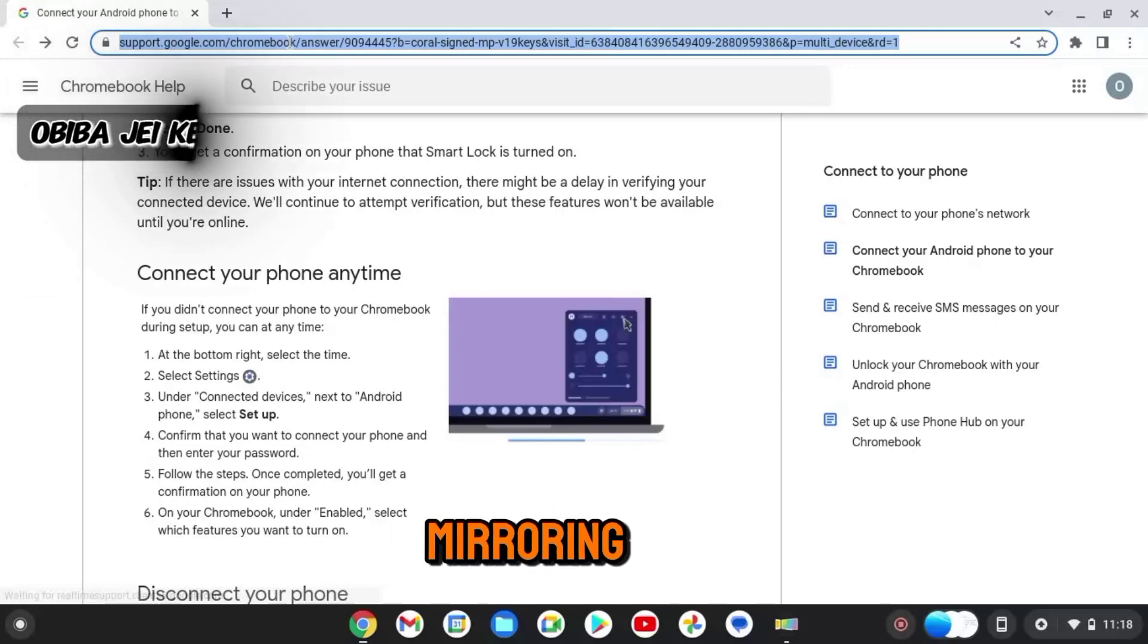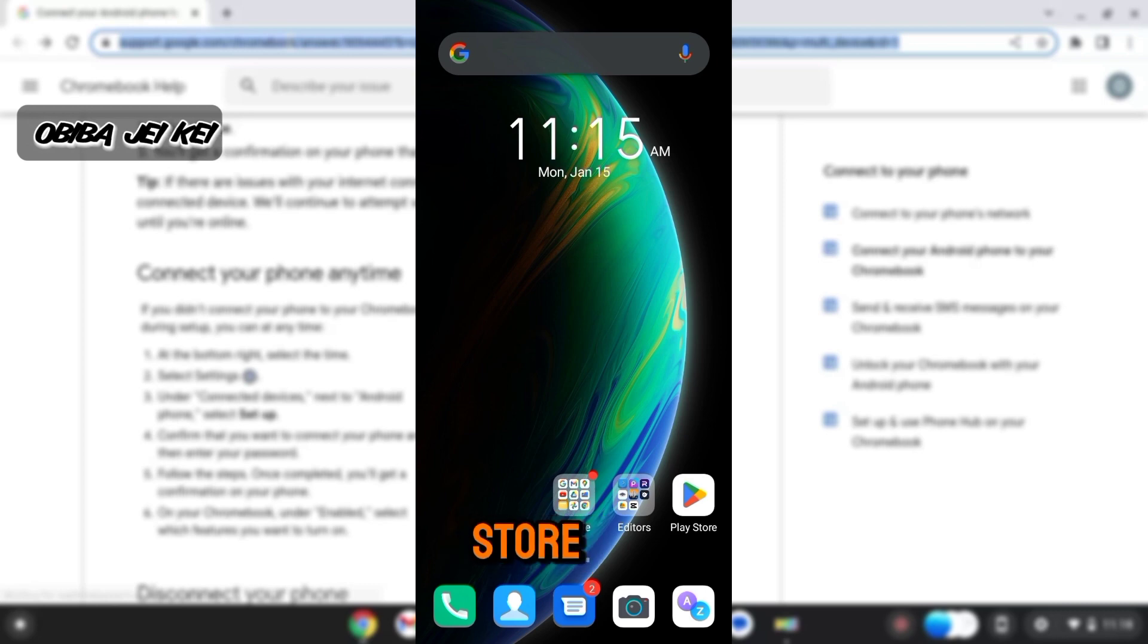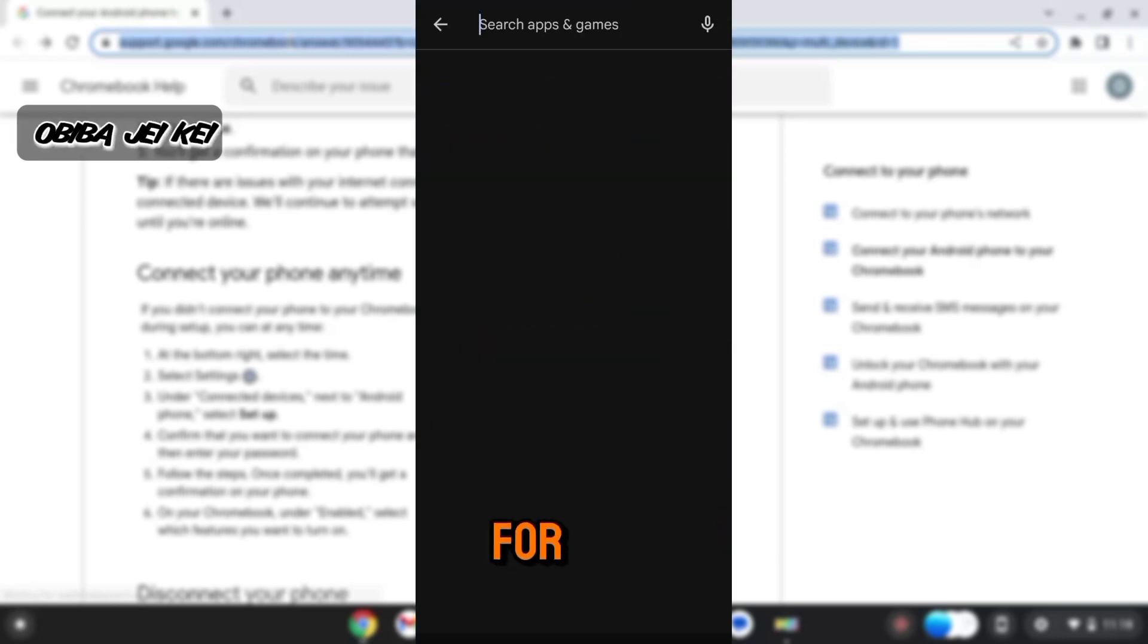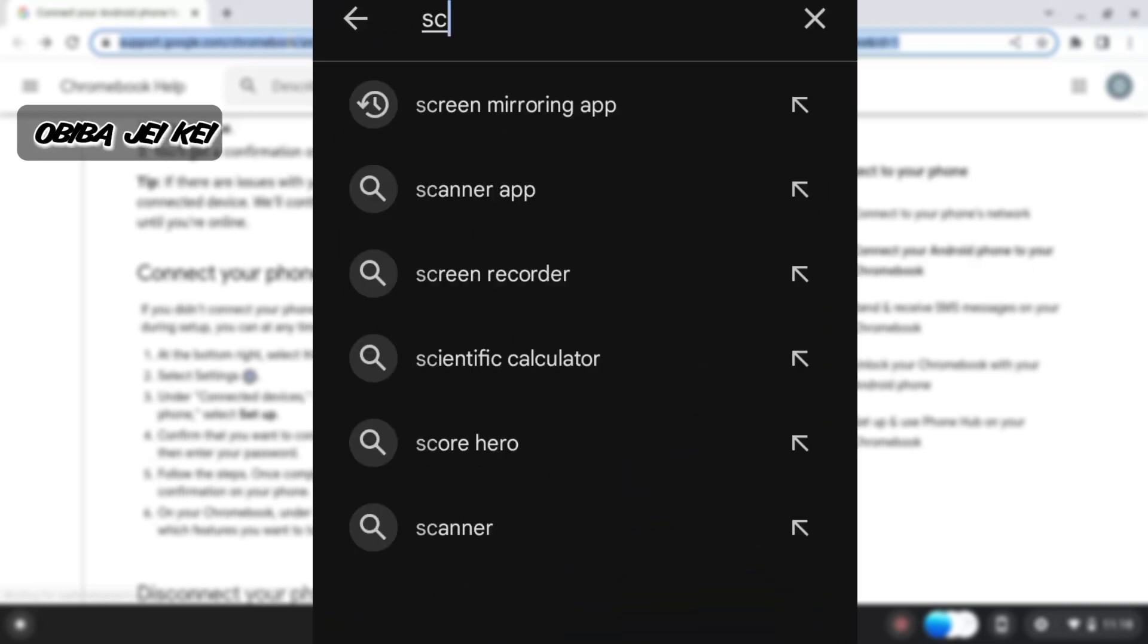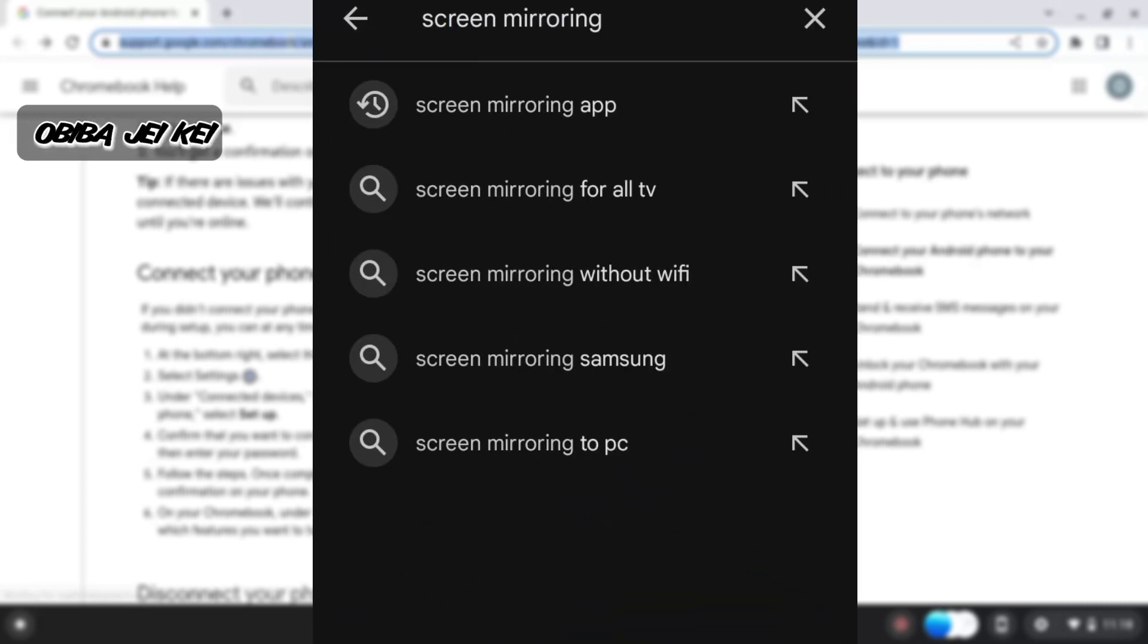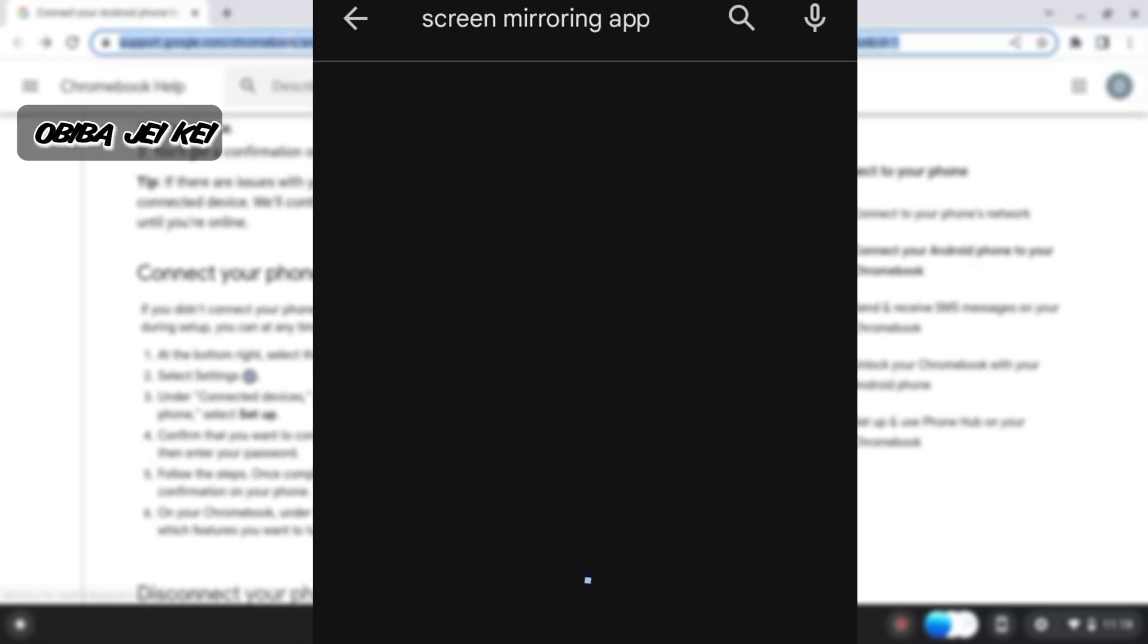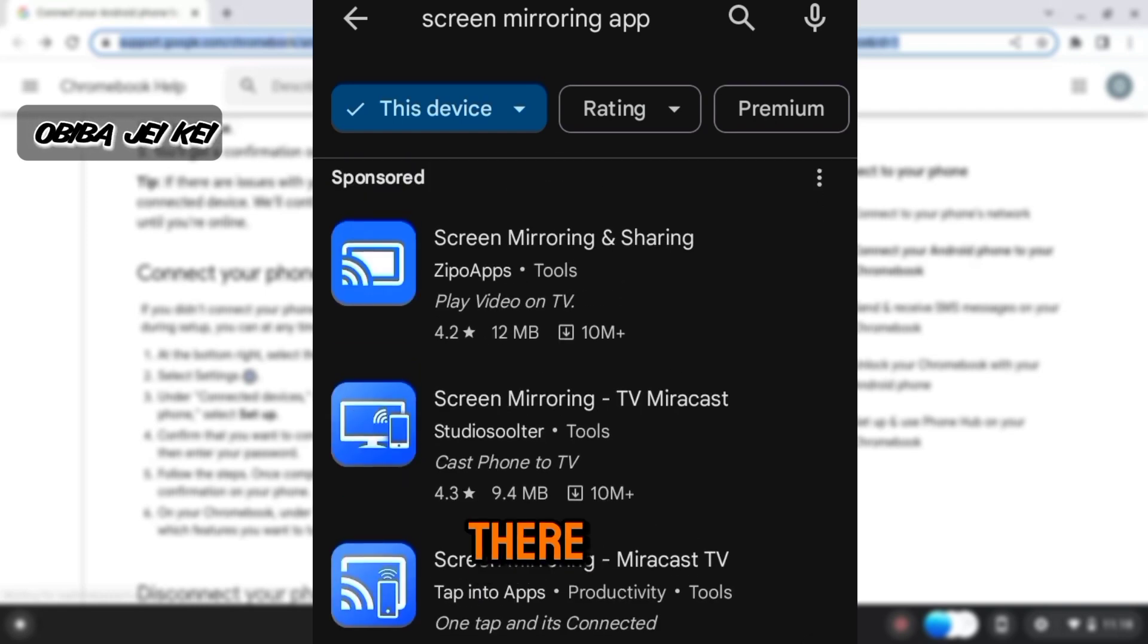Go to Play Store, then search for Screen Mirroring App. As you can see, I've already searched for it, so it's at the top here. There are lots of screen mirroring apps here, but this is what I've tried and it worked, so I want to share it with you.